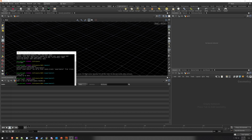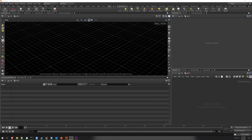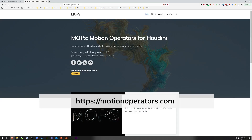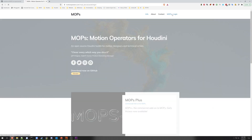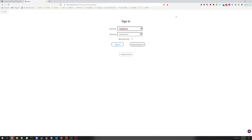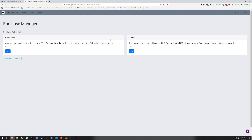Now that we have Mops fully installed and configured, it's time to install Mops Plus. If you haven't already purchased a Mops Plus license, here's how to do it. Point a web browser to motionoperators.com, then go to Mops Plus login. From here you'll be taken to a sign-in page. If you haven't already created an account, create one, then sign in.